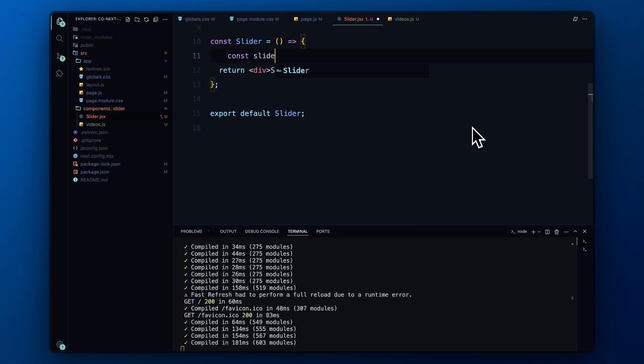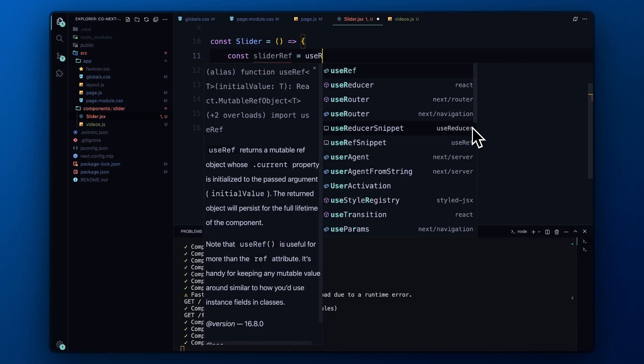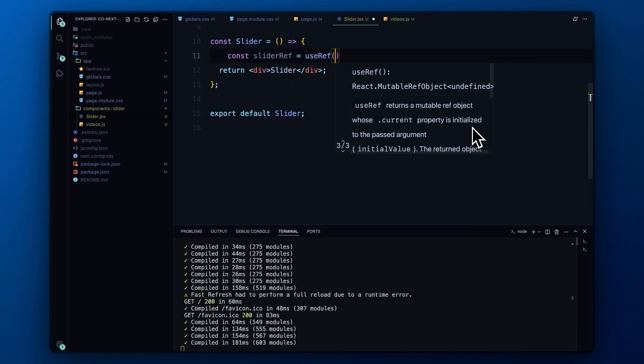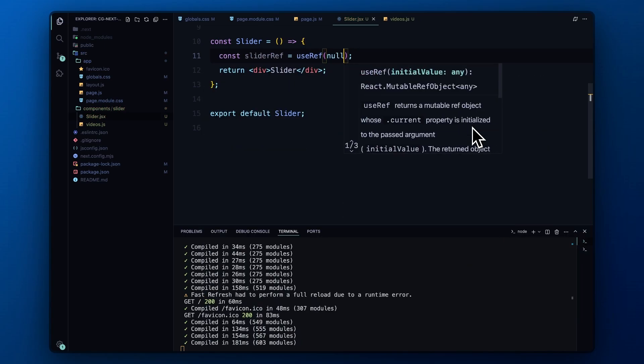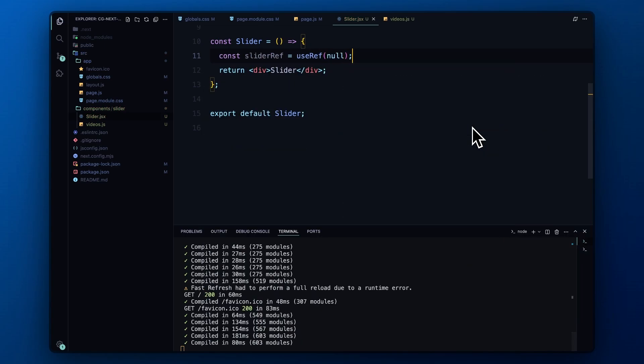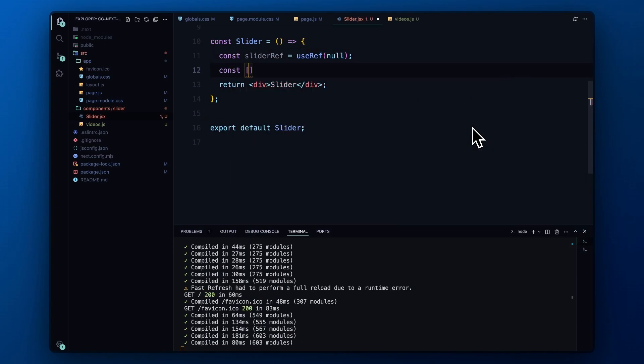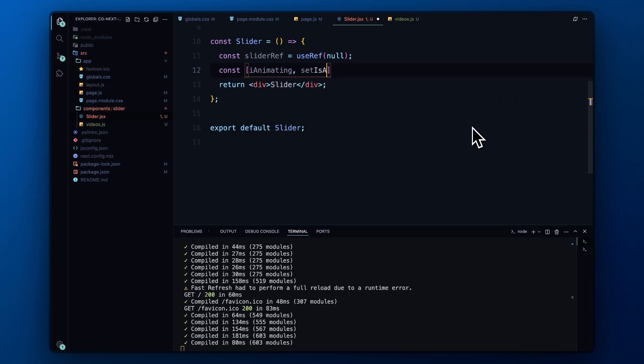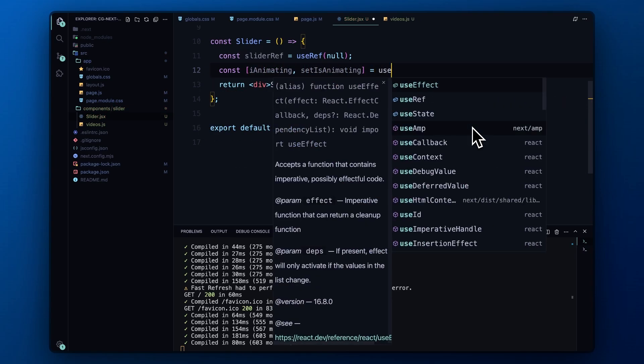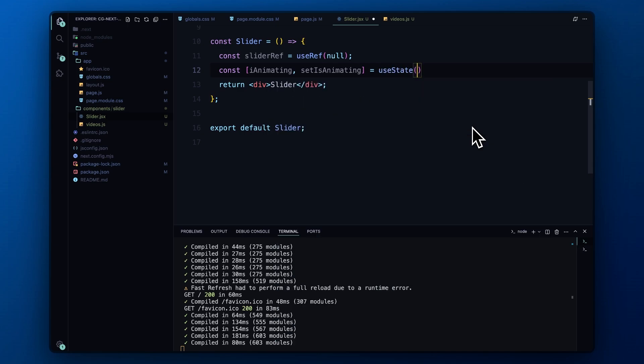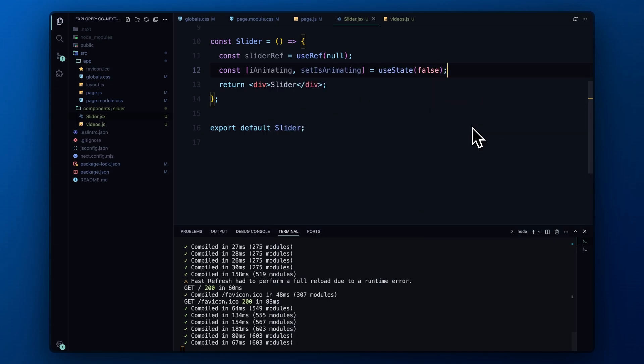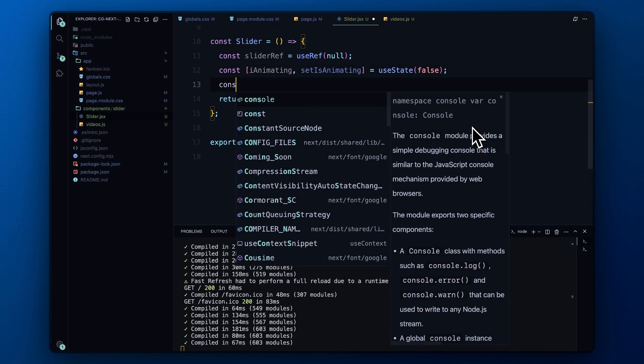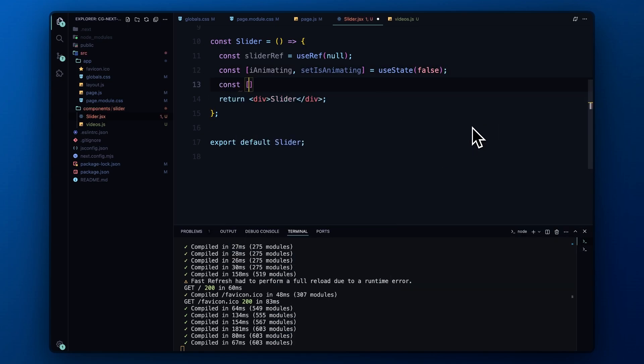Moving on to the slider component, we start by defining a reference with useRef called sliderRef. This will allow us to directly manipulate the slider DOM element later on. We then initialize two state variables with useState: isAnimating, which tracks whether an animation is currently running, and isClient, which we'll use to confirm that we're running on the client side.